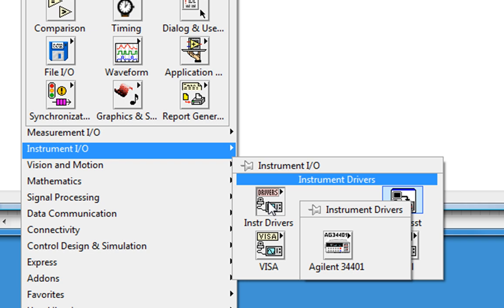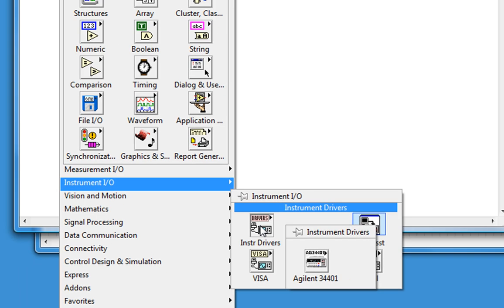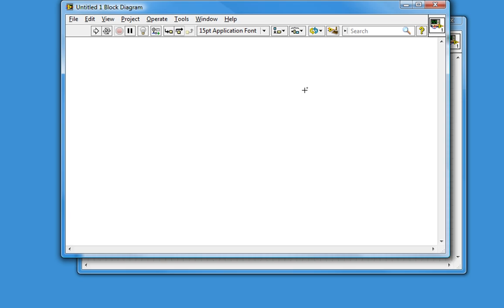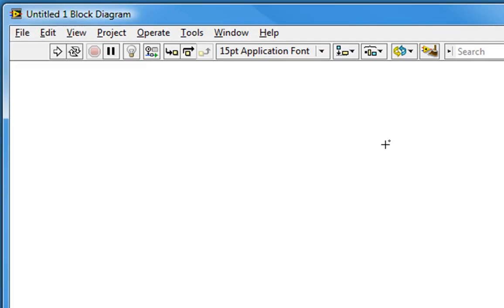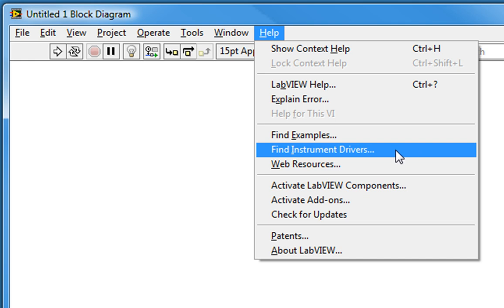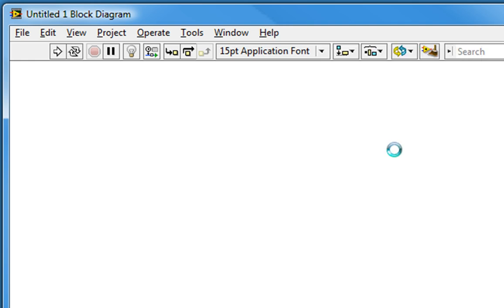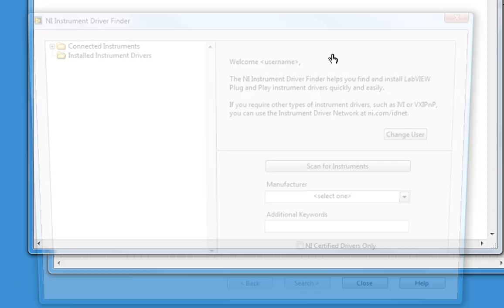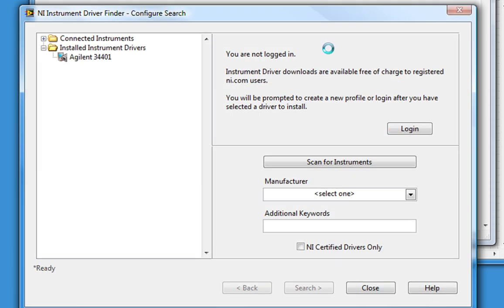If you don't see that here, then it's time to install it. The easiest way to install the instrument driver is to go to Help, Find Instrument Drivers. This launches the instrument driver finder.